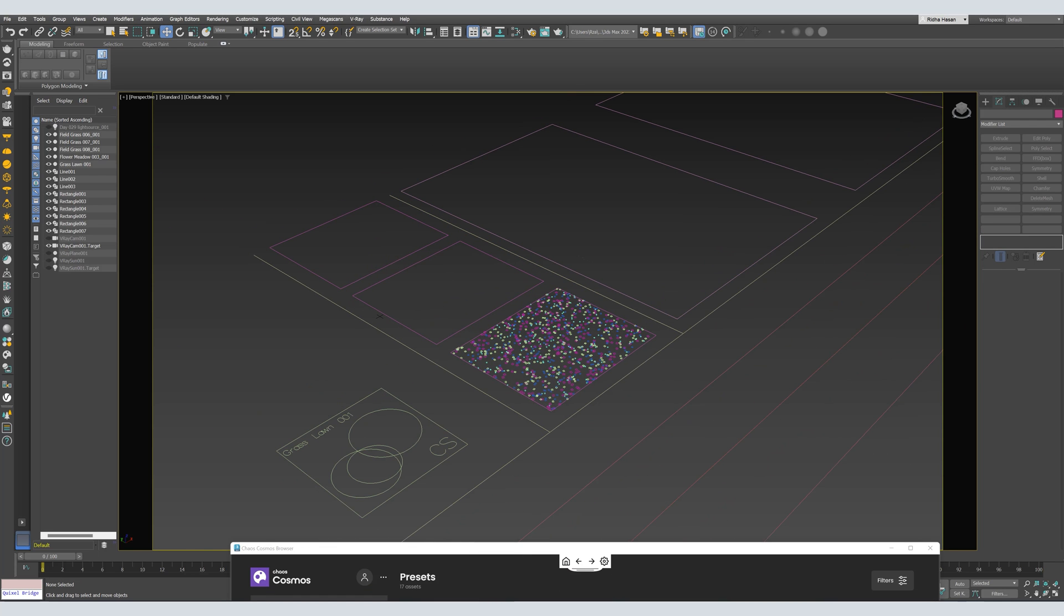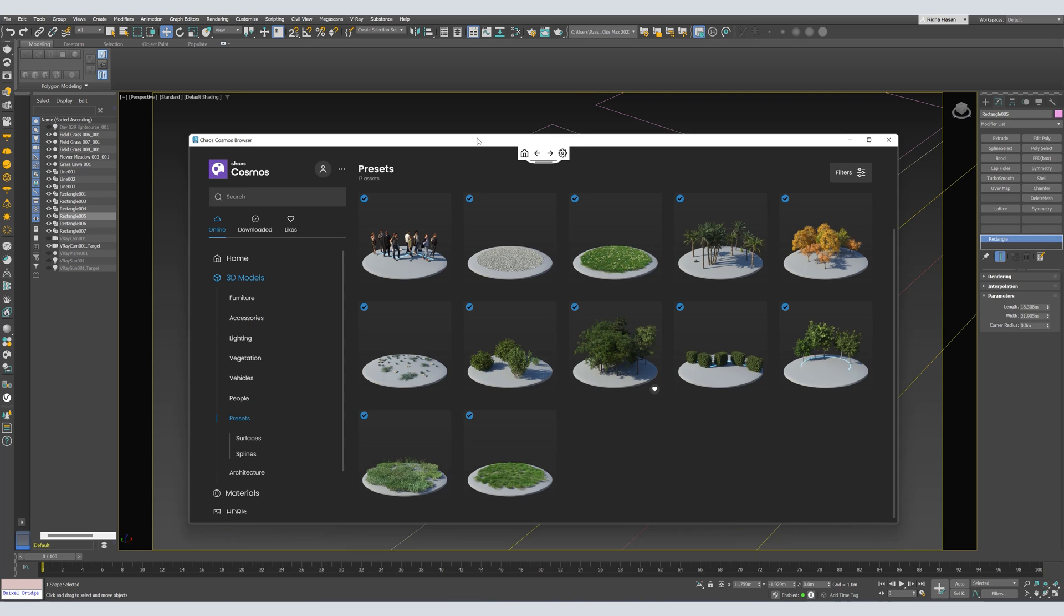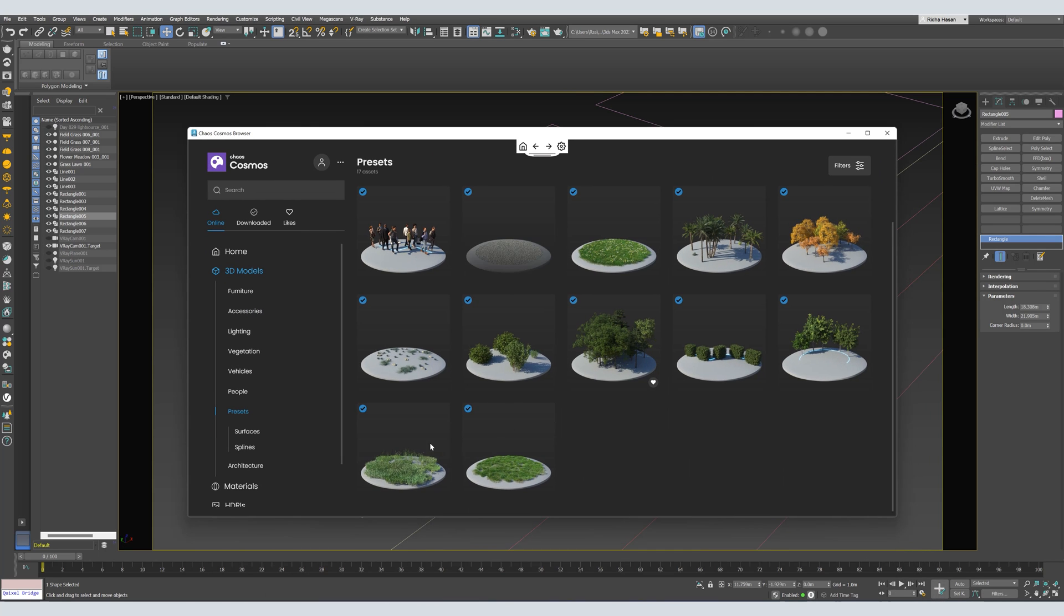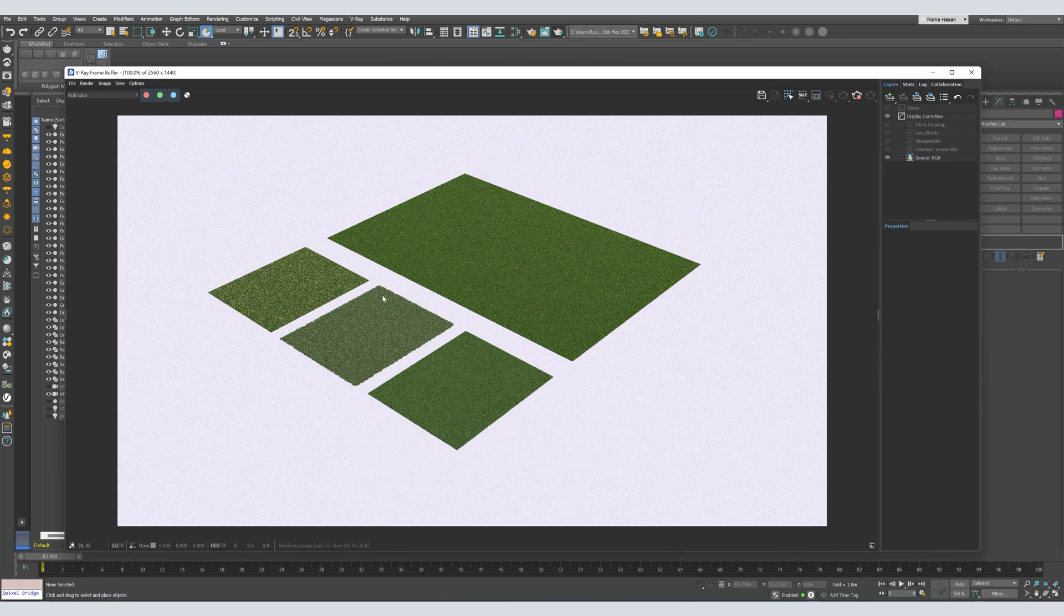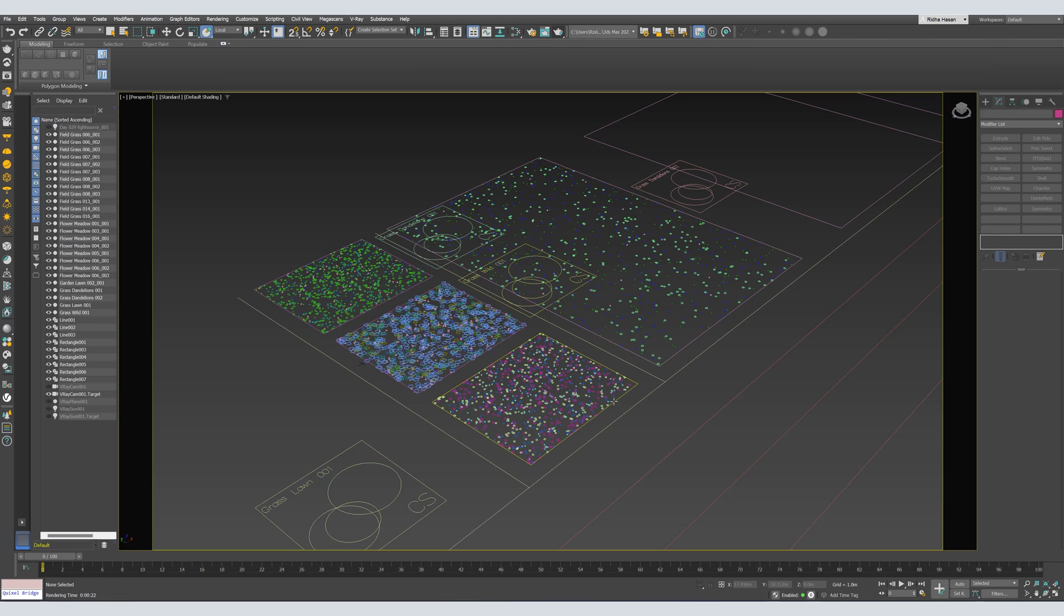Now, let's scatter another type of grass. I'll select the second area. I will scatter this one. Now, let's make a test render. And that's it for the grass.